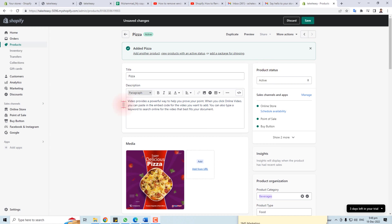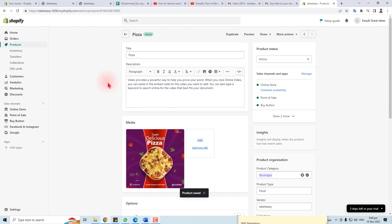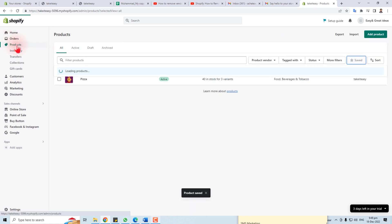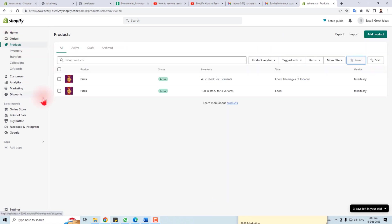After setting up all the options, you have to save the product. Now when we click Products, you can see I have two products. That's the end of today's discussion. Thank you very much for watching this tutorial — keep watching for the next one.